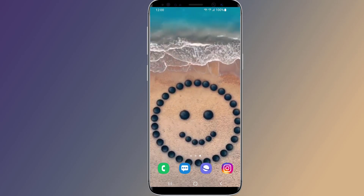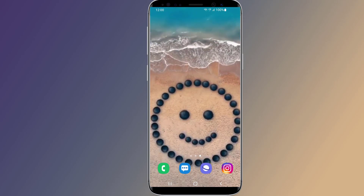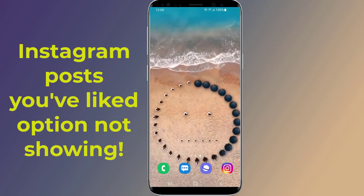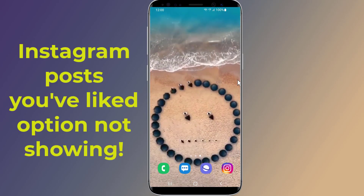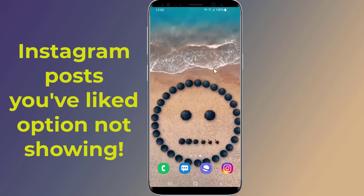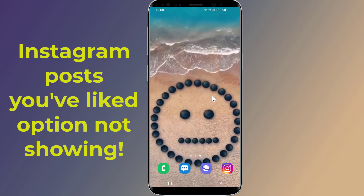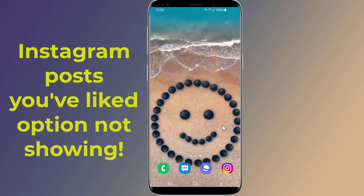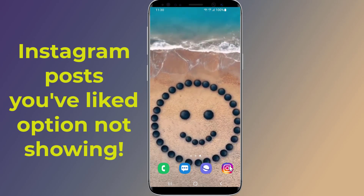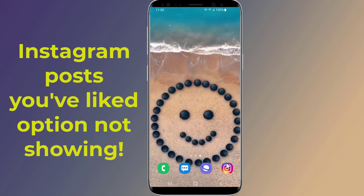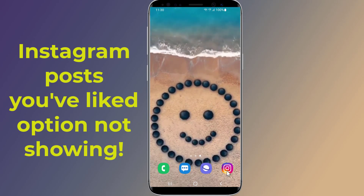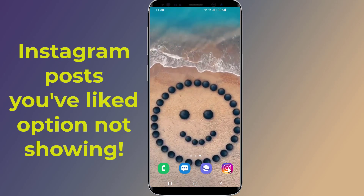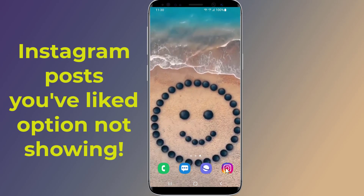Does the Instagram posts you have liked option not showing? Do you want to see what posts you have liked on Instagram? Here is how to show posts you have liked on Instagram, even though Instagram removed the tab that showed you others' activity.